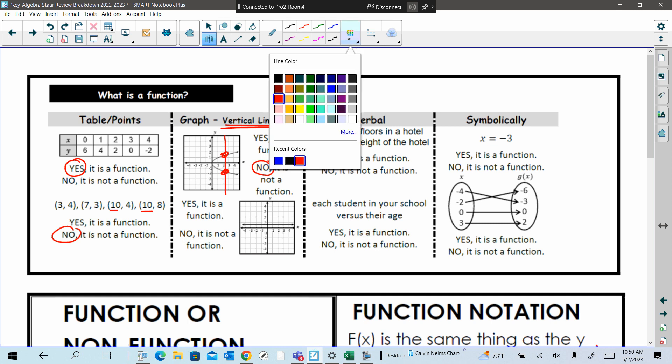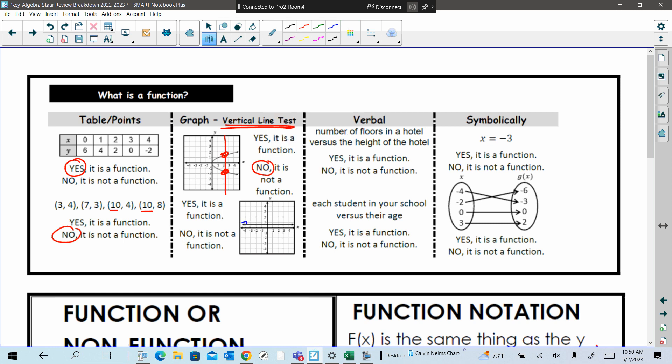What about this next? The actual line is horizontal. Yes, this is yes. Verbally, if I have a number of floors — they're talking about the levels, like first story, second story. So if you have the number of floors in a hotel versus the height of the hotel. Each student in your school versus their age. With an equation, symbolic, it's just saying can you do it from an equation or a mapping?